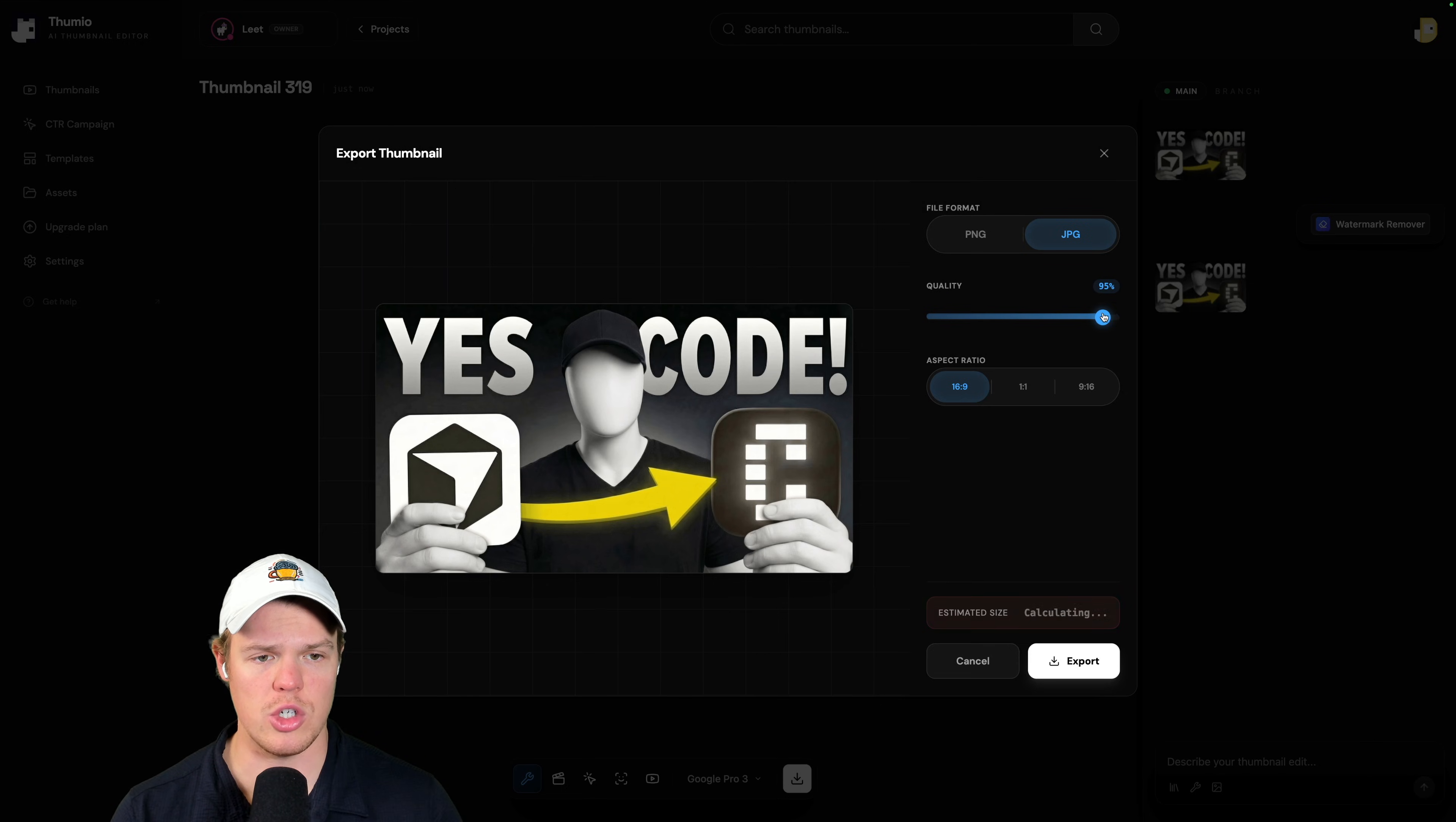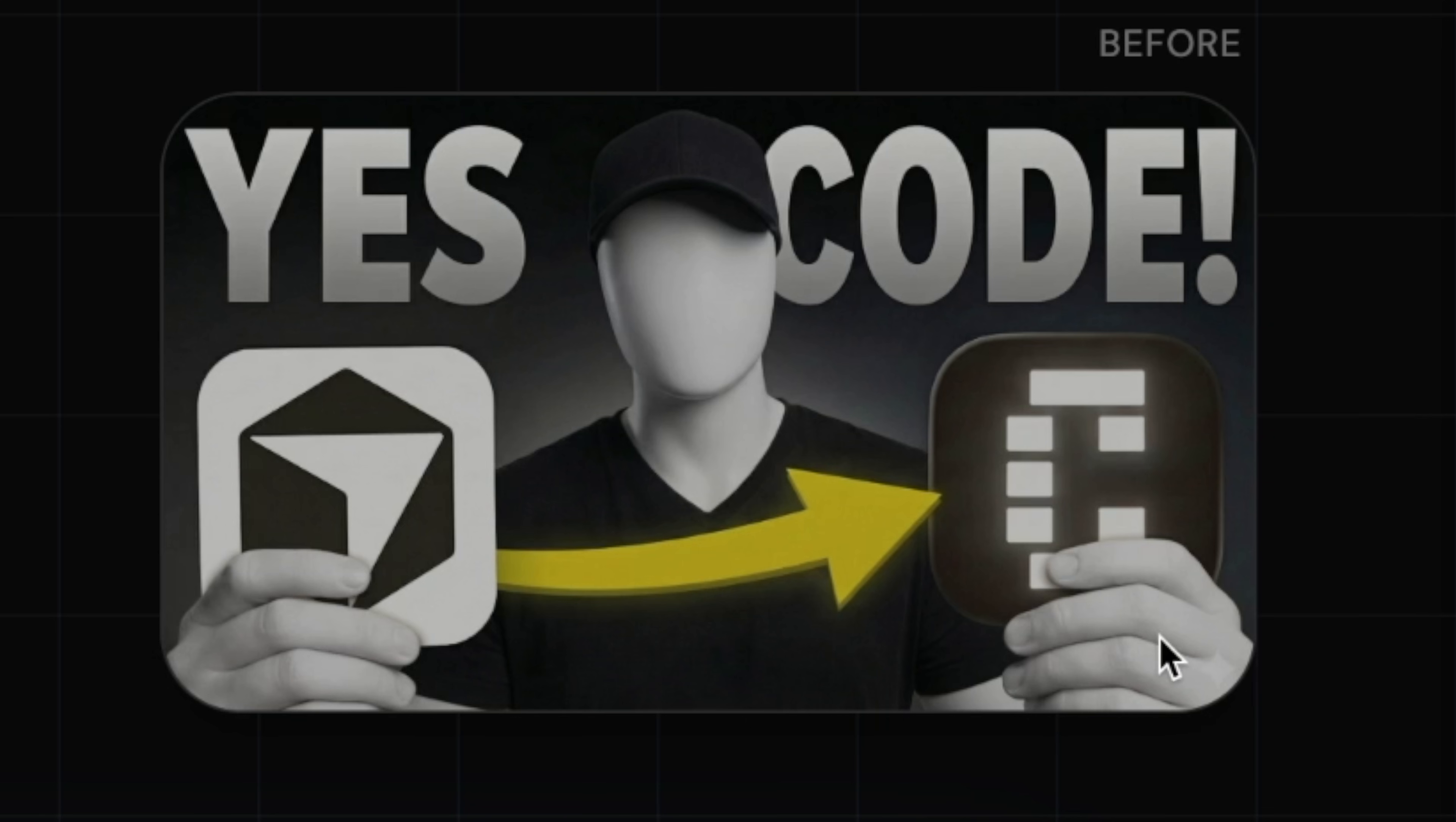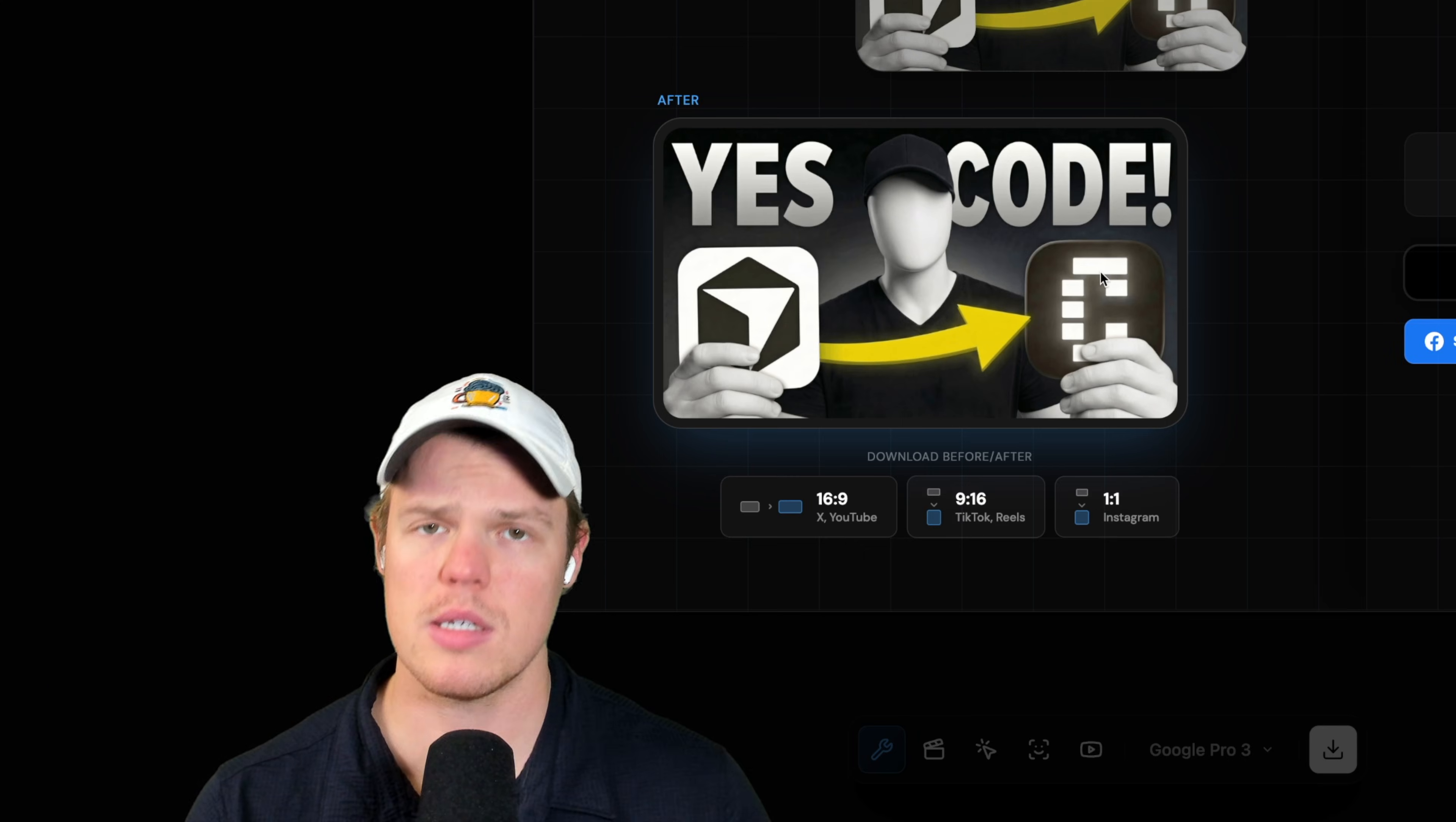We can choose the quality. So we'll say 95% so it fits on YouTube. We need to export again and boom. We had the original one with the watermark. Now there's no watermark. We can share in different formats and you're good to go.